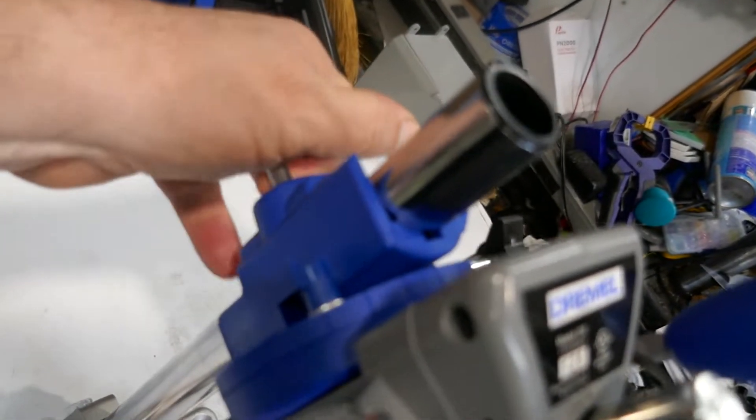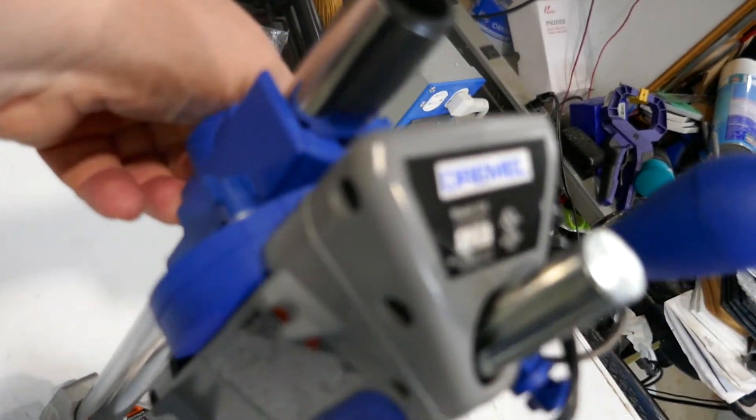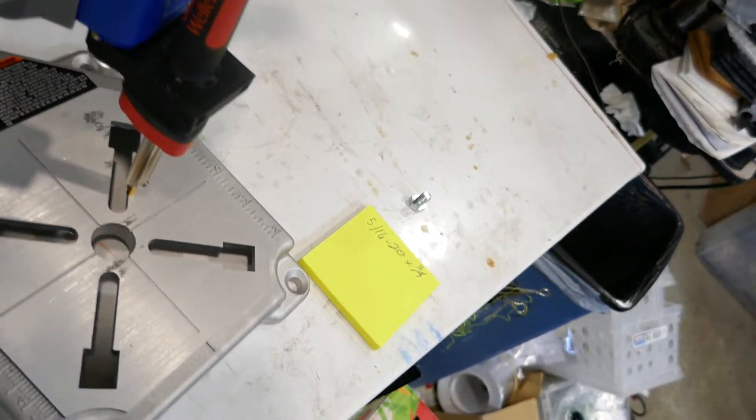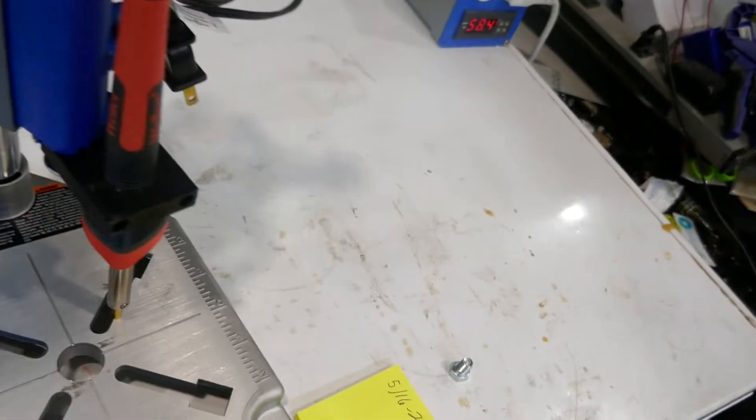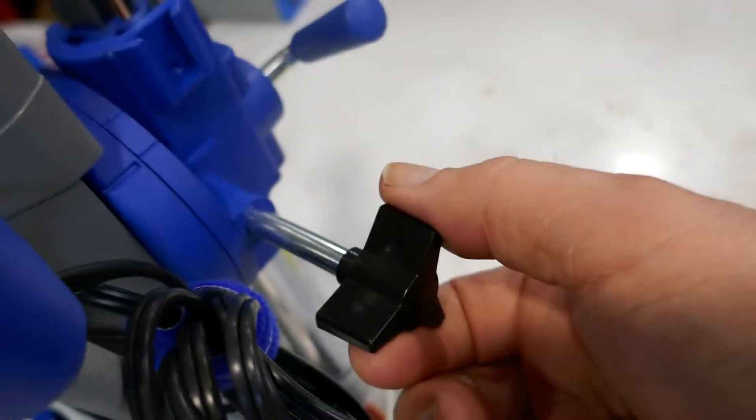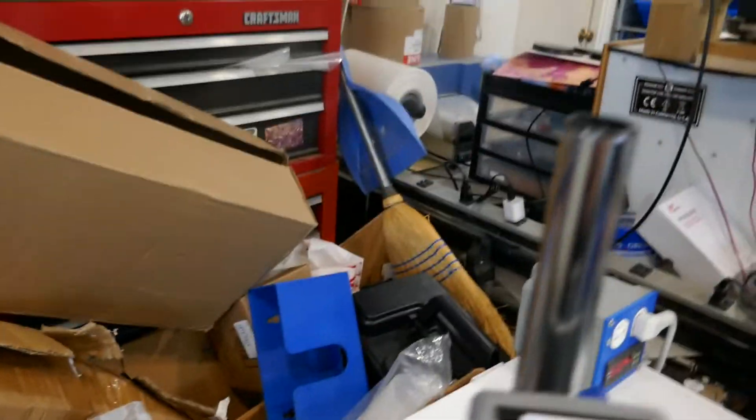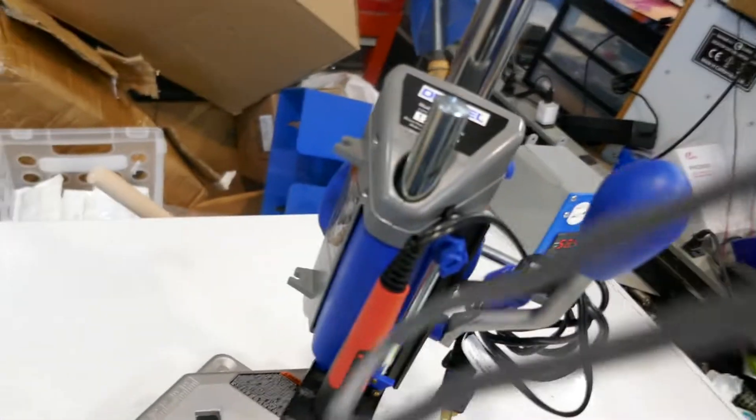The drill press has a knob back here you can loosen and go up and down with the whole thing, and then of course the handle over here does that. This allows you to tilt it, but for our purposes it's useless.